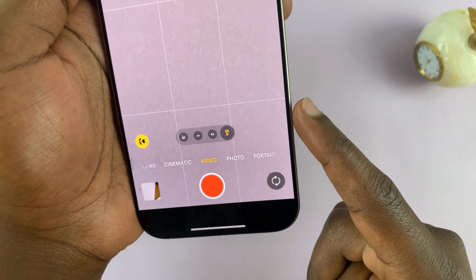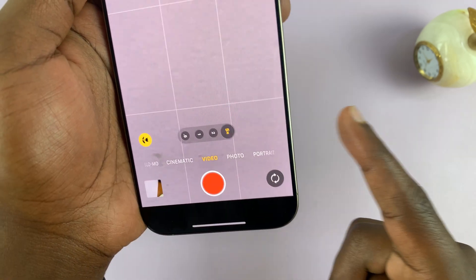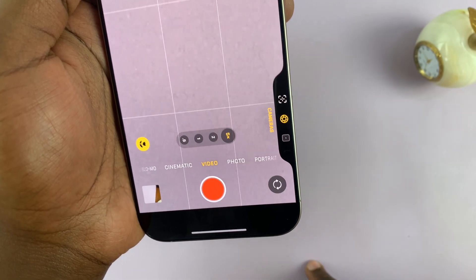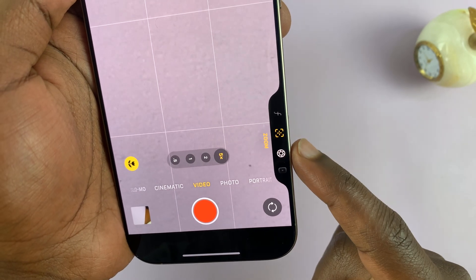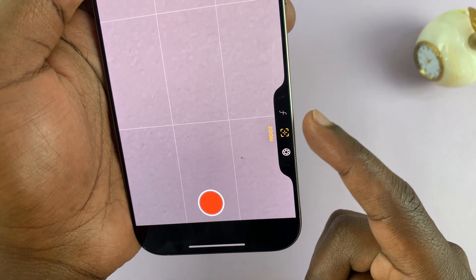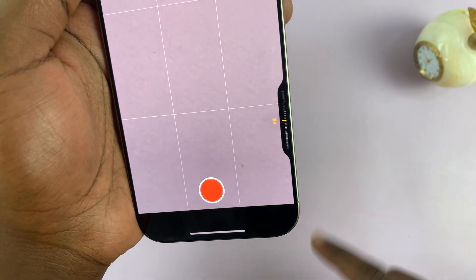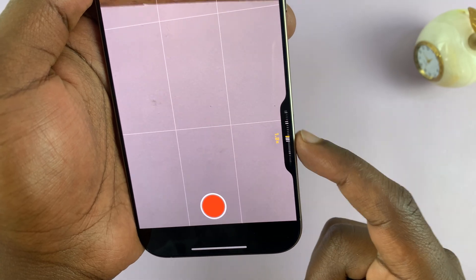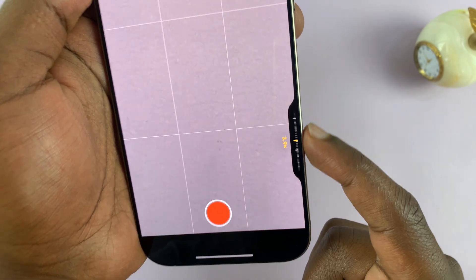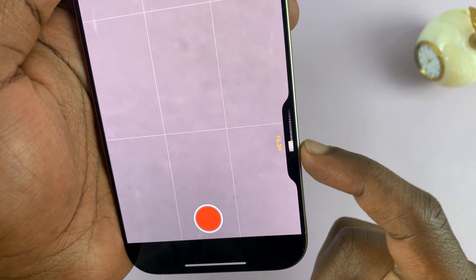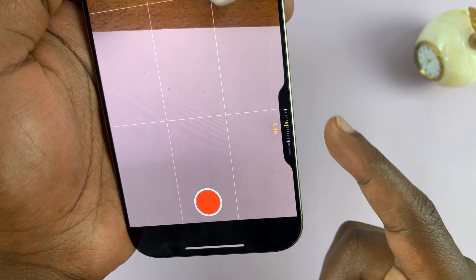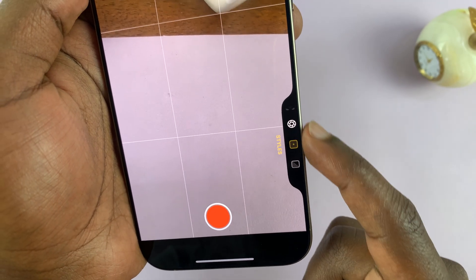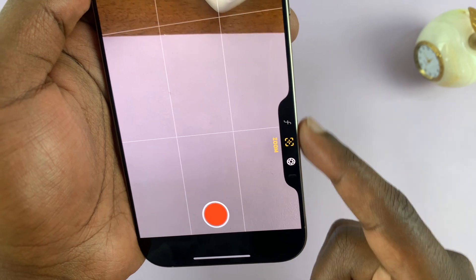If you want the button to do something else besides switching cameras, do a half press and then a double half press, which brings up the main menu. From there you can switch to something else — like zoom. Select zoom with a half press, and now that button becomes a zoom control you can use to zoom in and out. To leave zoom, double half press and go to something else like photographic styles.